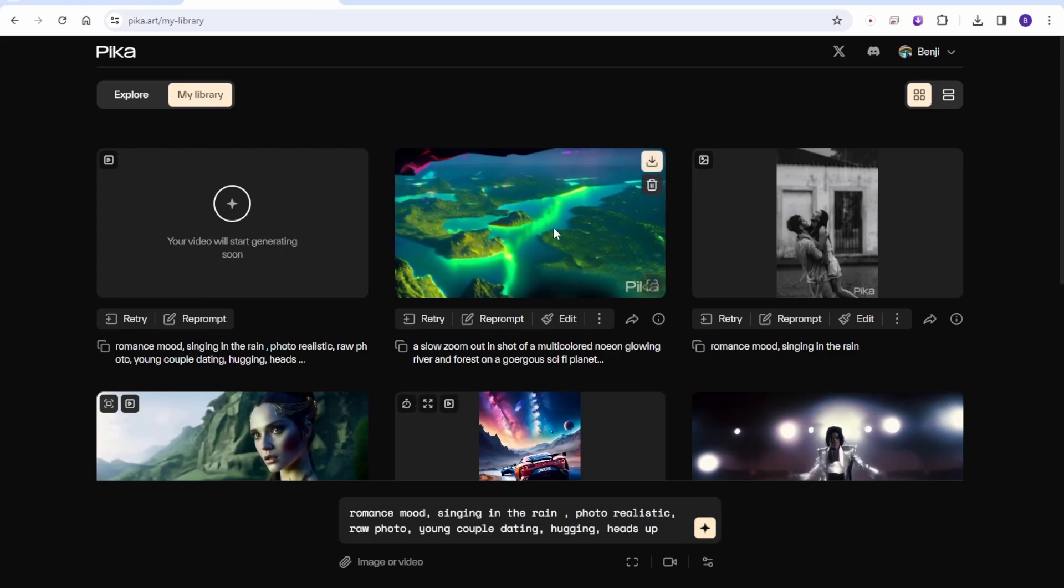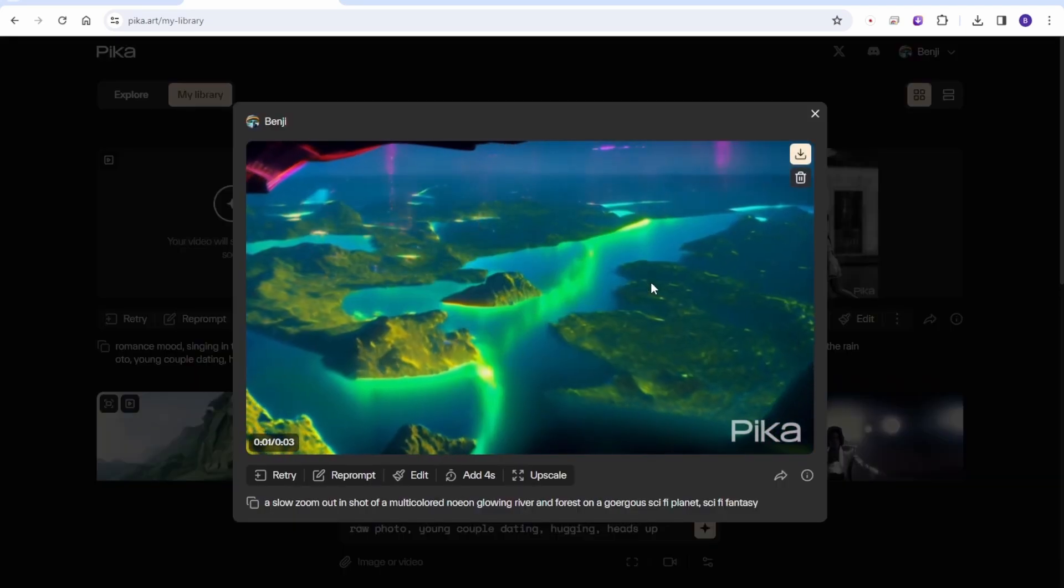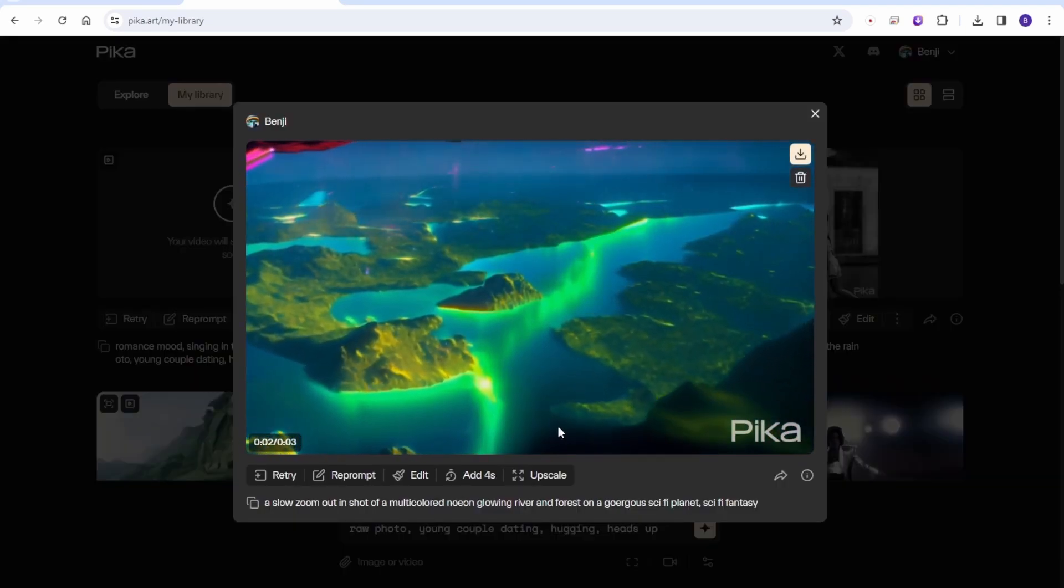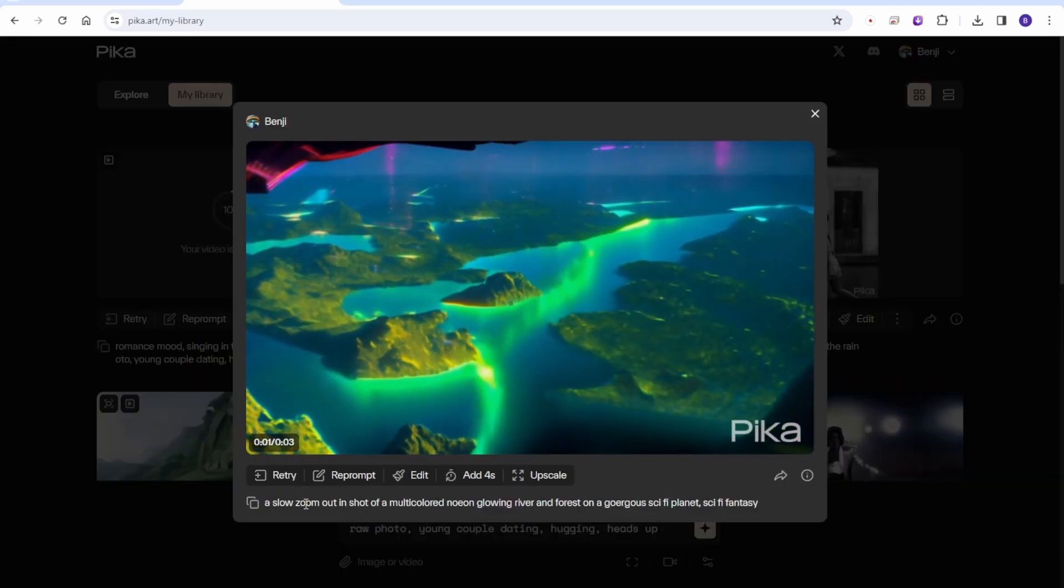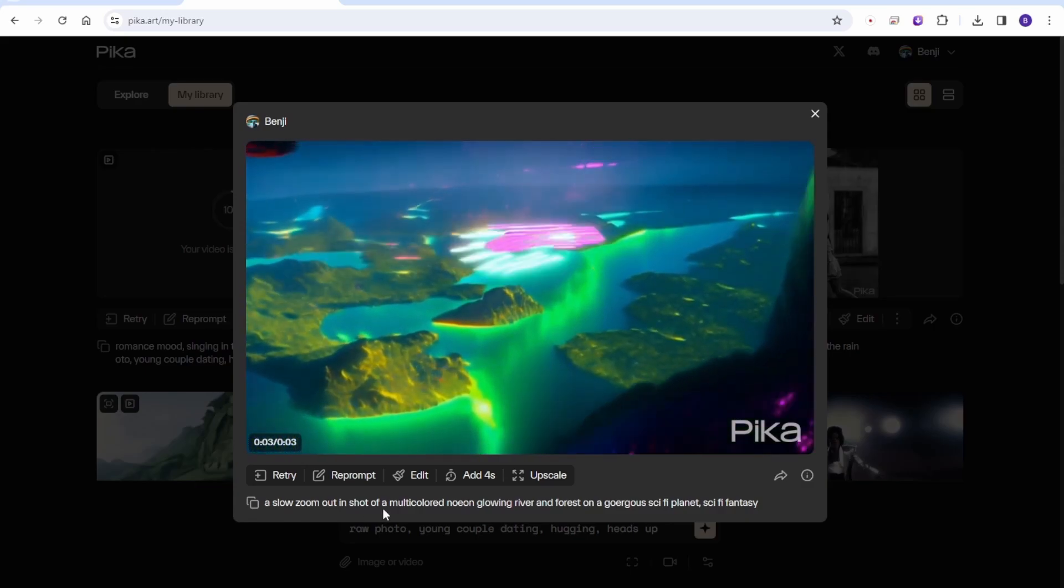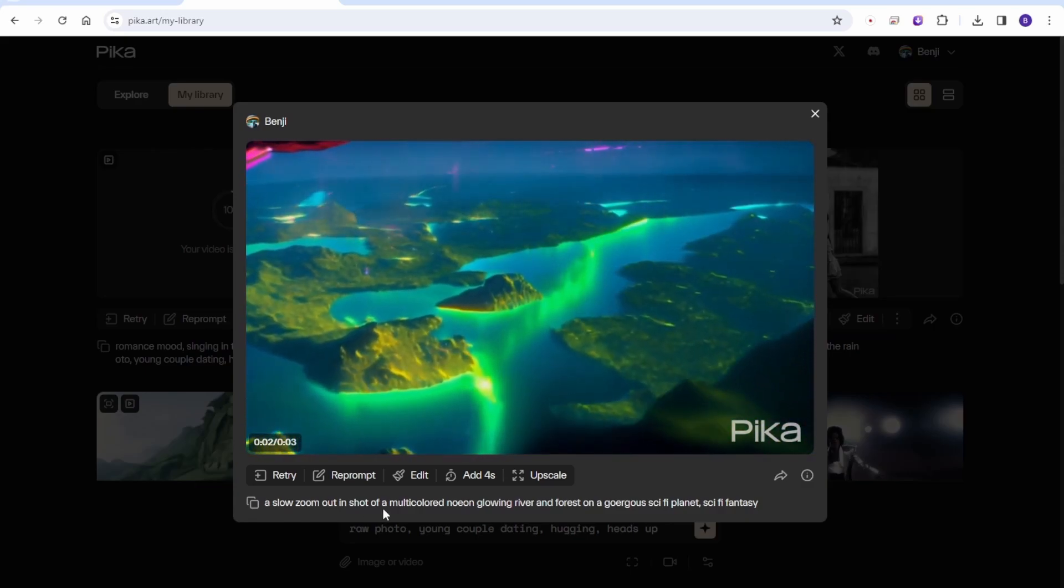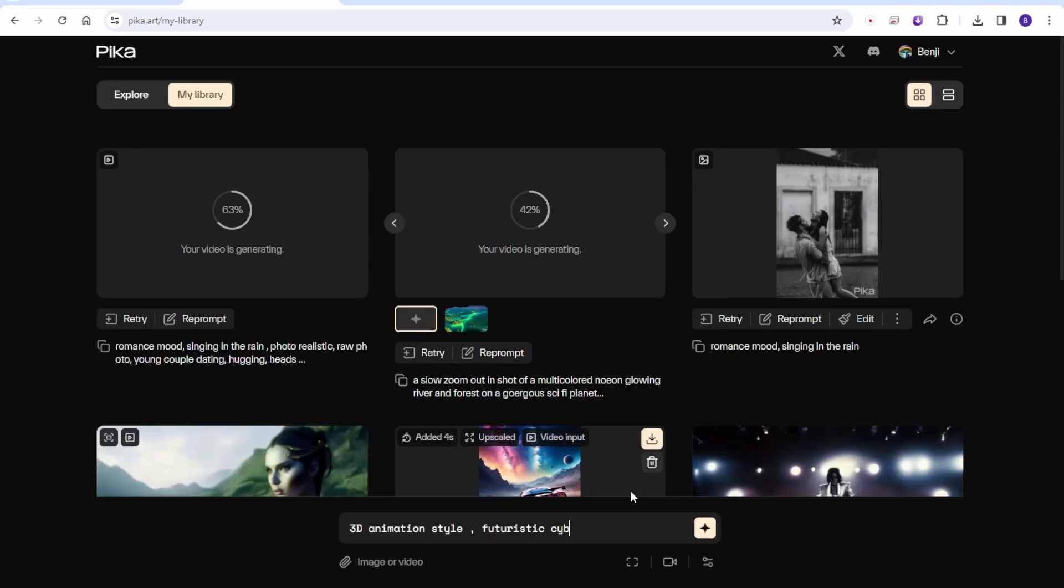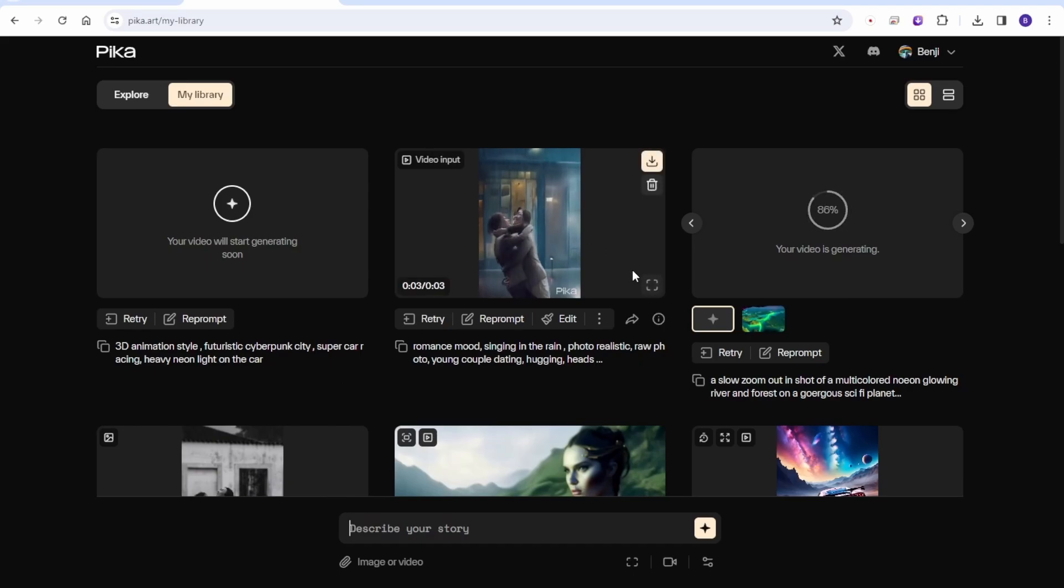Okay, so the multicolor neon light landscape view, like with a sci-fi planet. Planet looks pretty cool. Like the camera view from the sky to the land. For 3D animation styles, maybe we can do like futuristic cyberpunk car racing with heavy neon light style and submit.